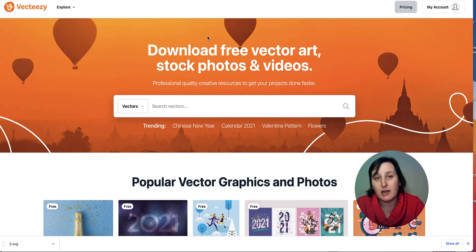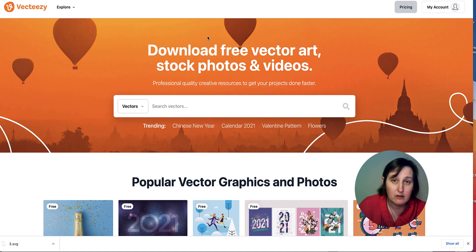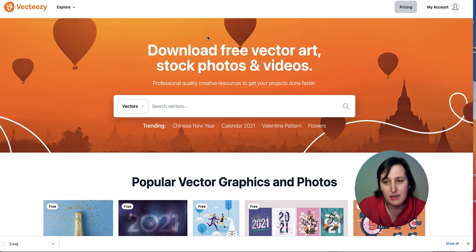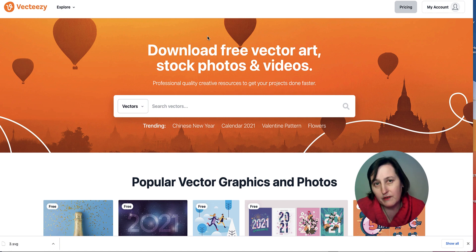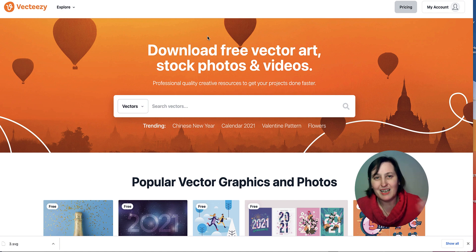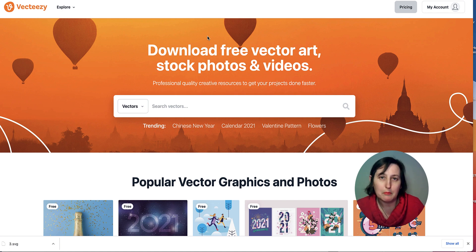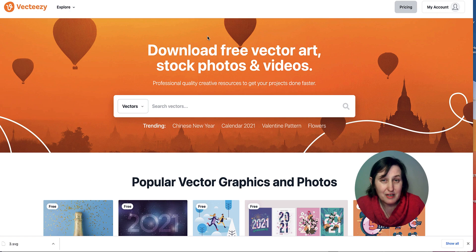The reason VectEasy is quite good is because most of the images are vector graphics. The best thing about vector graphics is that when you enlarge them, the image is not pixelated or blurred, because they've been vectorized.